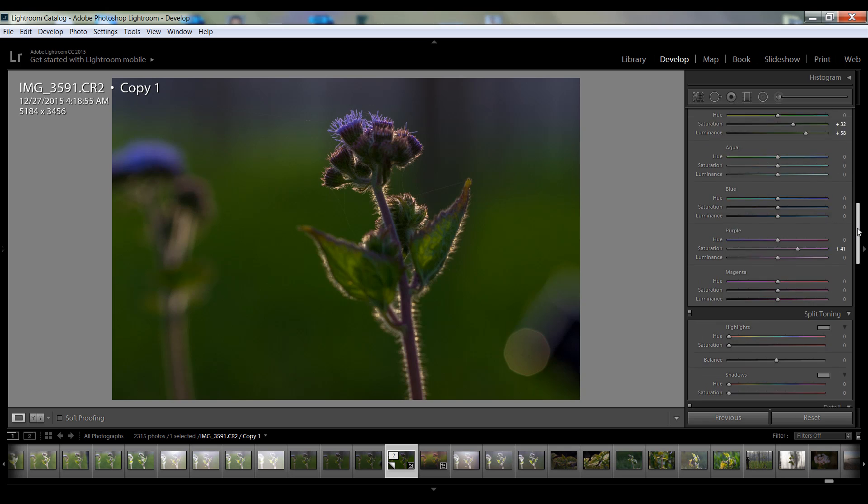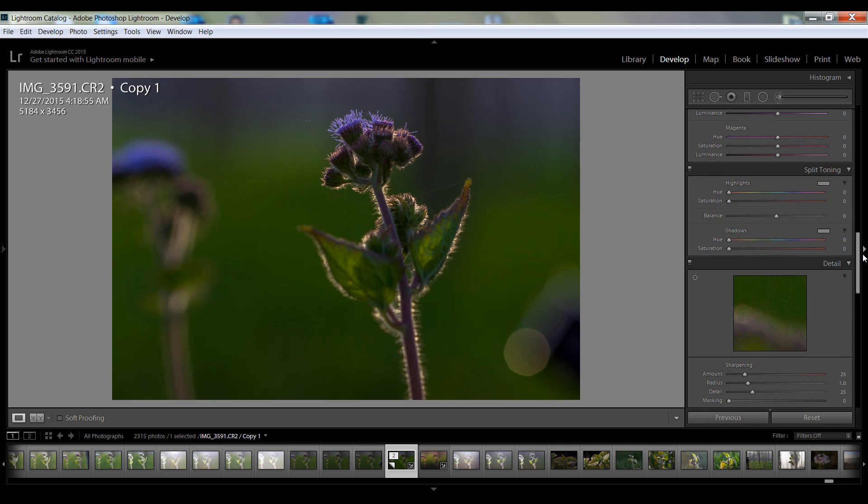Now this is the main part of this editing and this is the hidden secret for this. The main part is here: split toning. And particularly I want highlights about 53.